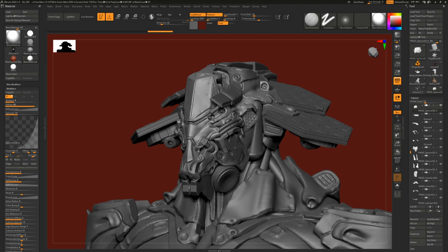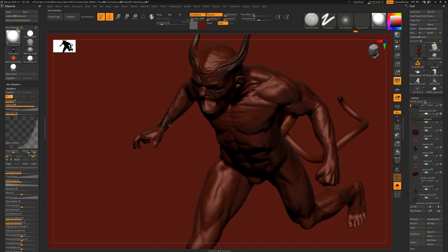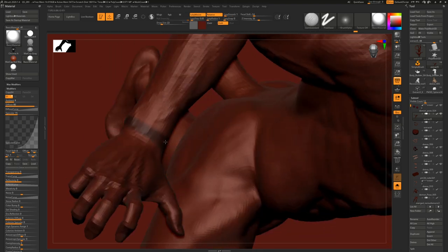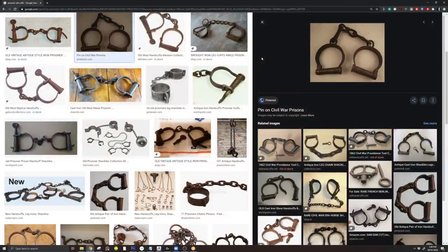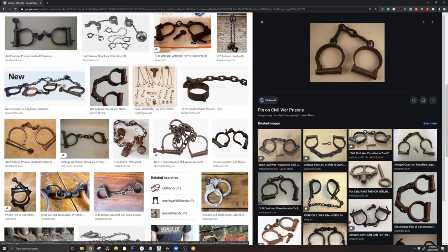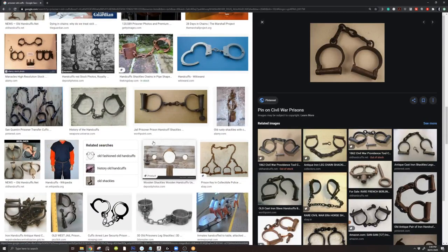Let me actually make a handcuff piece for this character. Reference is super important - I see some of my students when they gather references they grab only two or three references, which is wrong. You need to have a lot of references when you work on a character - from different angles, different ideas, different shapes.